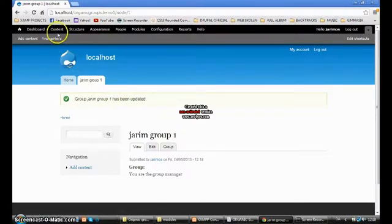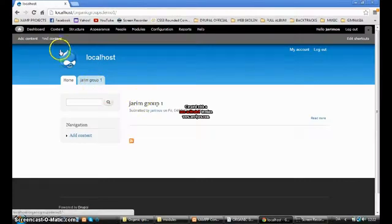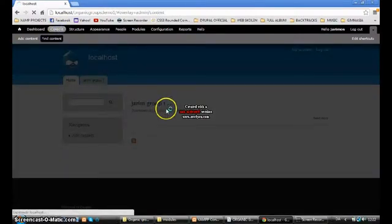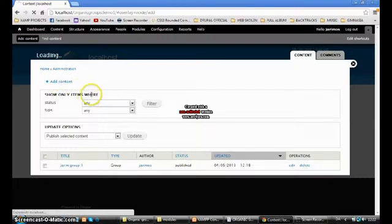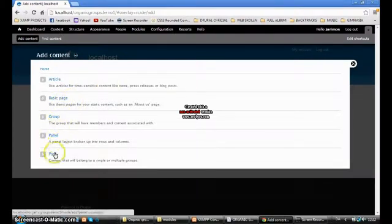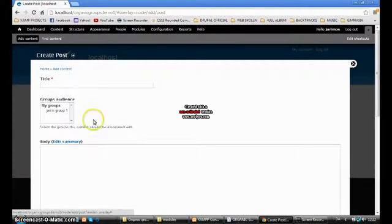What if I want to post something? I'm going to send a post to this group. I go to Add Content, select Post, and the title is 'Yari Post One.' I set the group audience to Group One and press Save.